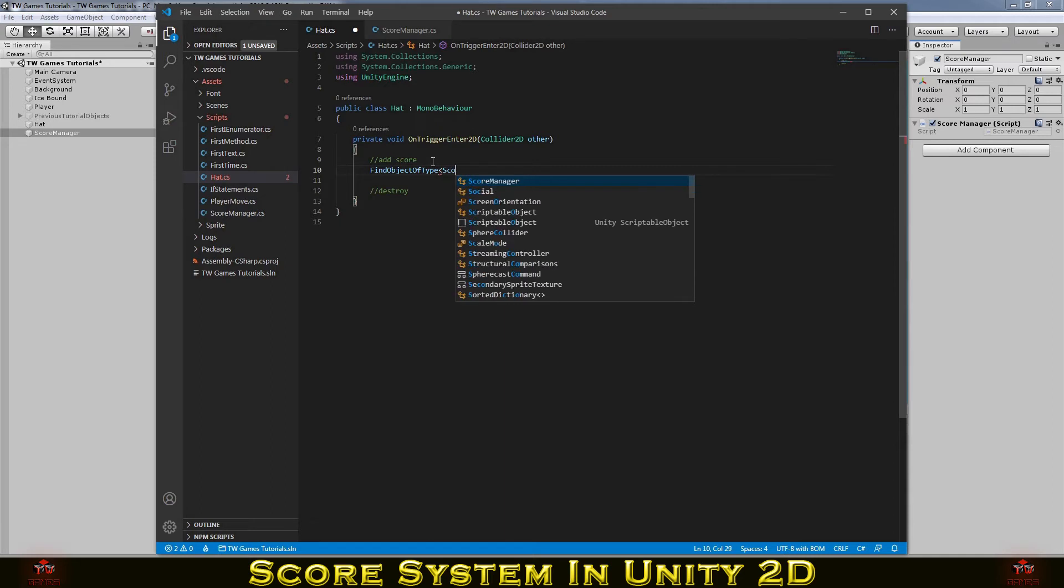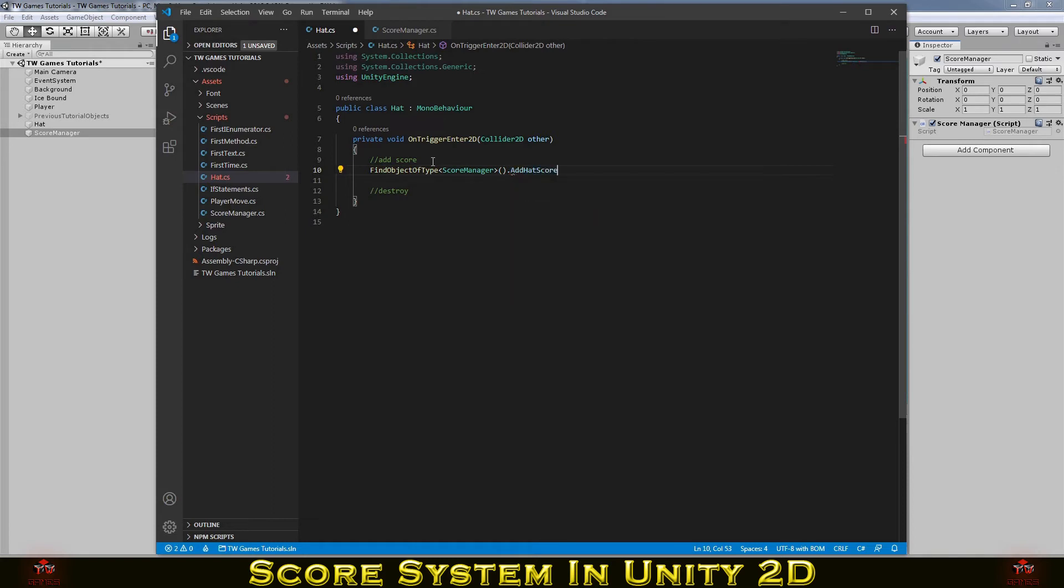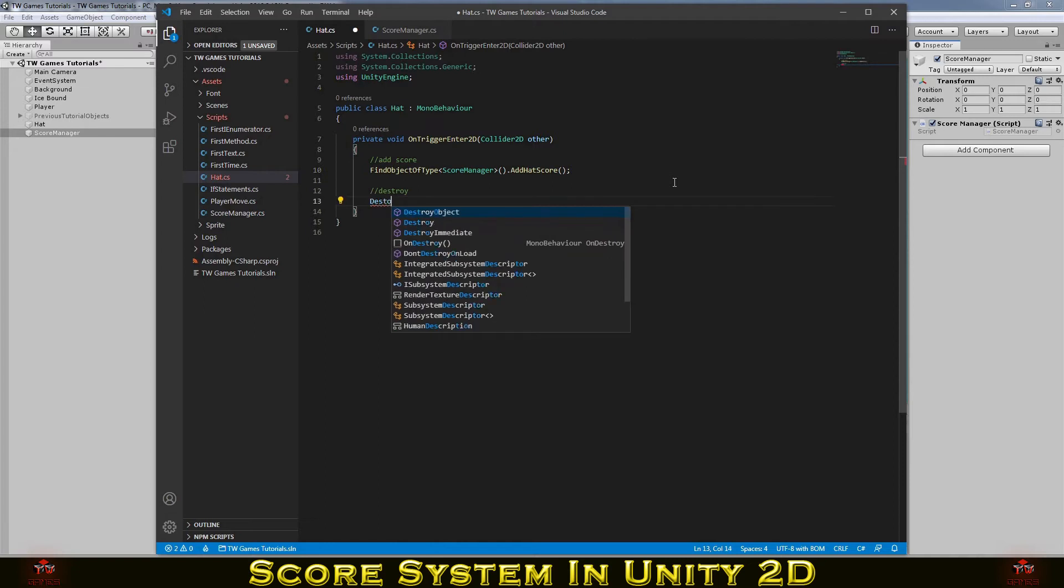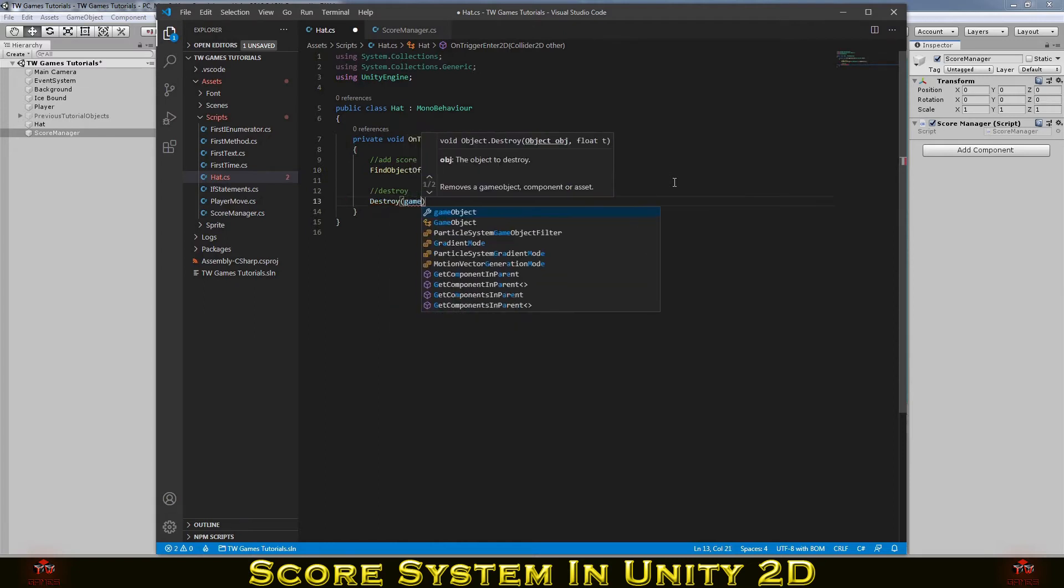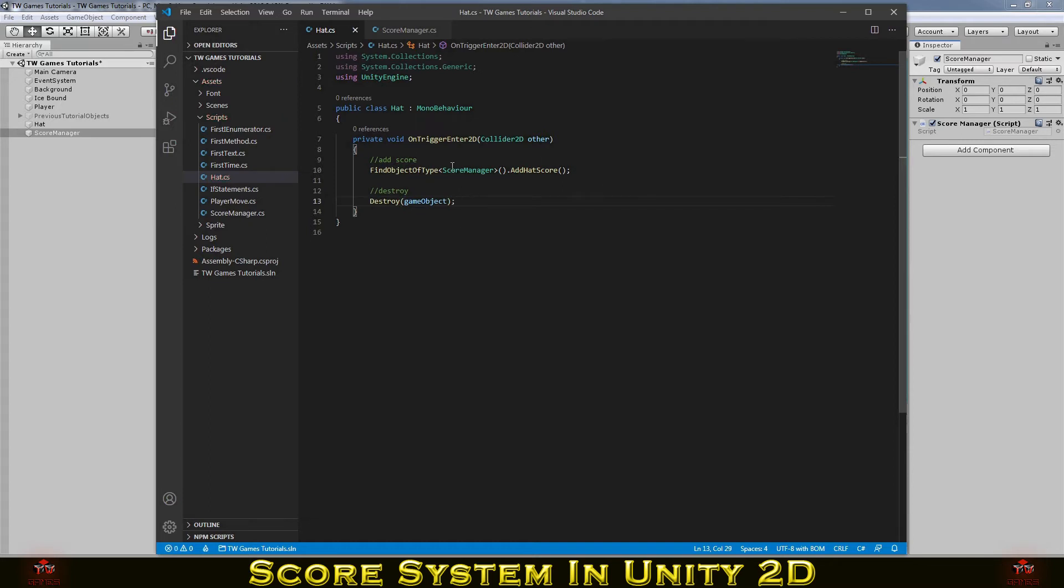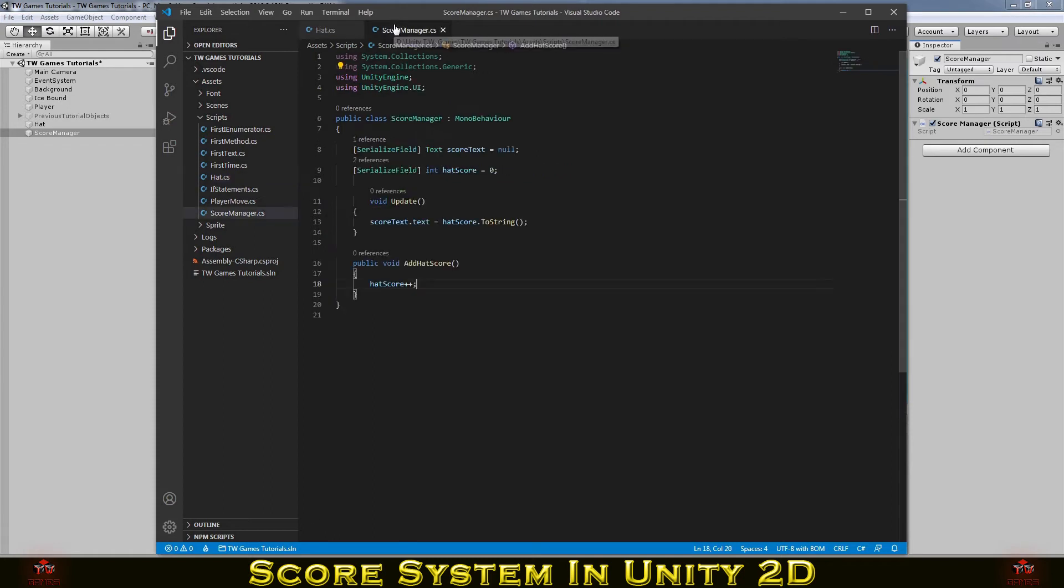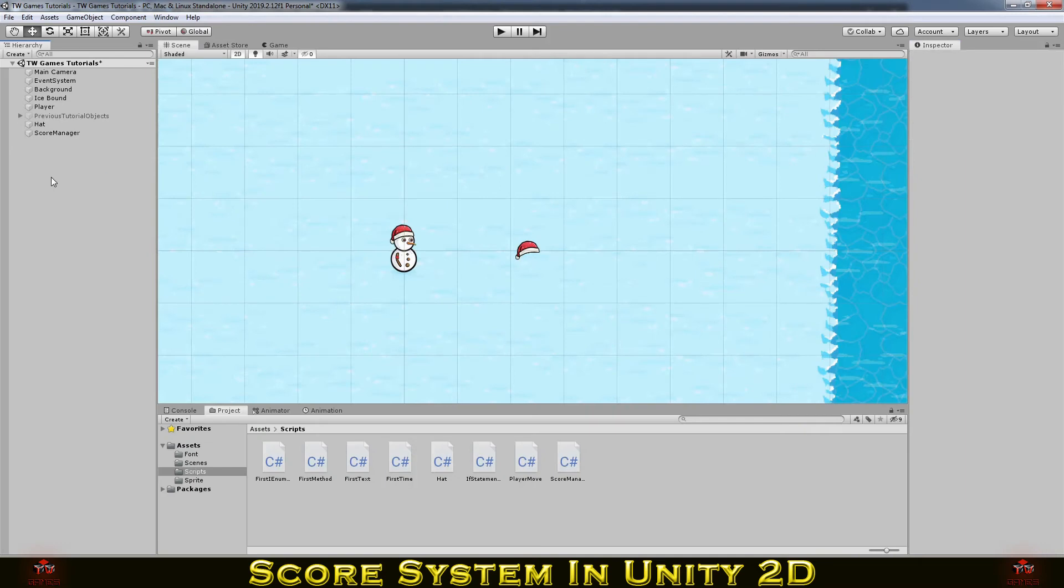So you need to write FindObjectOfType and give the name of the script where you have that function. And you just simply write the function. And we need to destroy the object because you don't wanna have it all the time. So we don't just move forward and backward and add the score over and over again. So we need to simply write Destroy GameObject. And this will be destroying the object which have that script on it. So in this case it will destroy the hat.